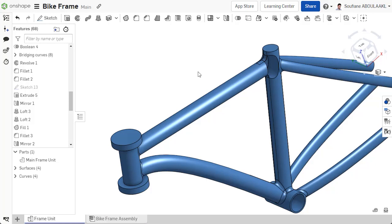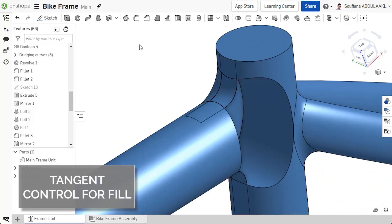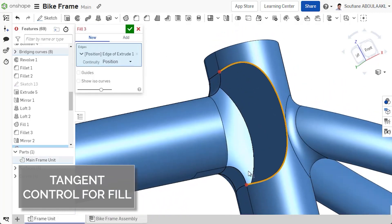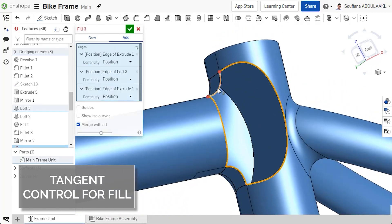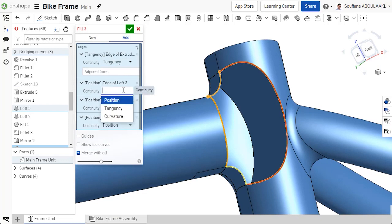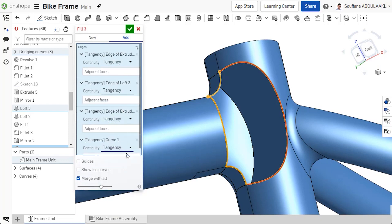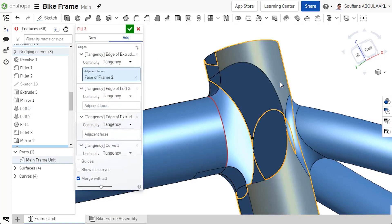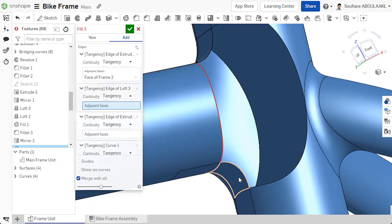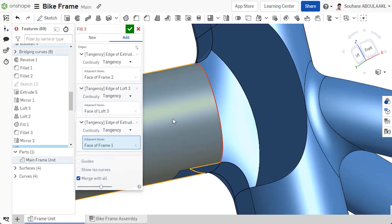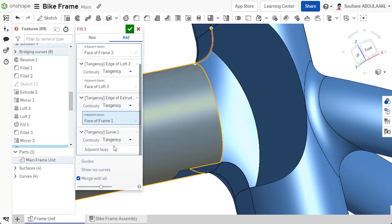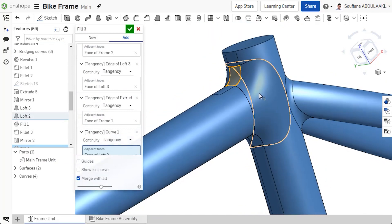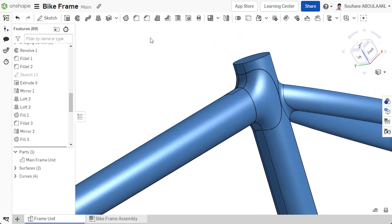The fill and loft features now give you additional control over which faces are used for tangency or curvature continuity. This is very useful when selecting an edge belonging to two faces or if a curve or sketch entity is used. You can choose which face is used for continuity. This provides considerable flexibility when creating complex surfaces.